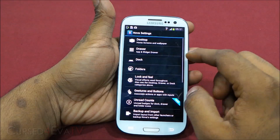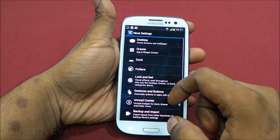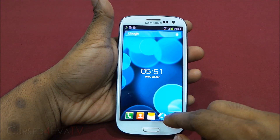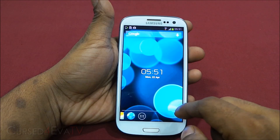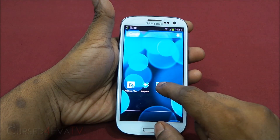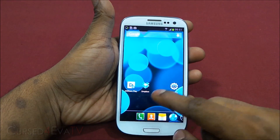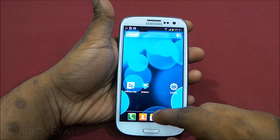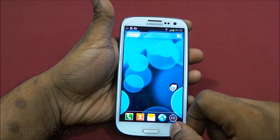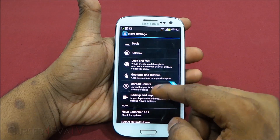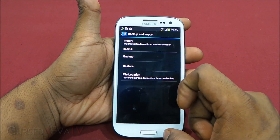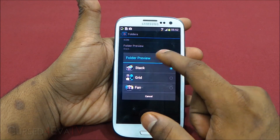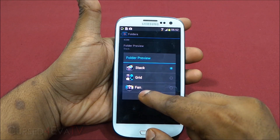Going back into Nova settings, the dock is scrollable — you can have more than just five icons. Scroll through and add more. Say I wanted to add Gallery to the dock — this is my normal dock, swipe left and I get Gallery. Put one over the other for easy creation of folders. You can also save your settings with backup and restore. Under Folders, the folder preview can be a stack, grid, or fan. The background can be a circle, square, platform, disk, or even a custom background.